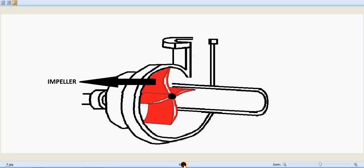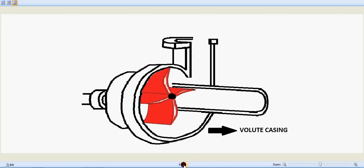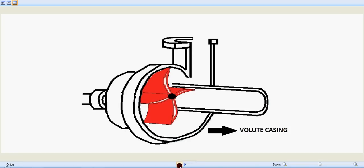That's the impeller which is shown in red. So that rotates and results in carrying the fluid through the casing of the centrifugal pump itself and that's the volute casing. The significance of this casing is that you can see the area increases gradually from the top to bottom.